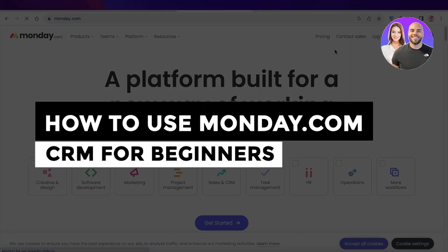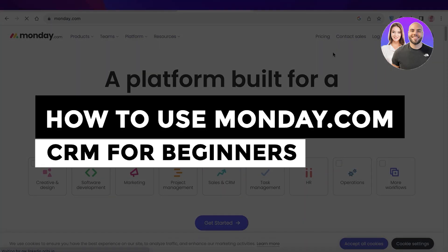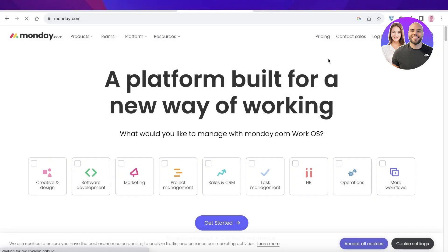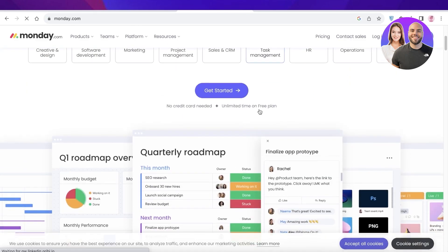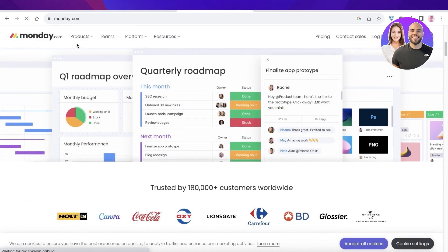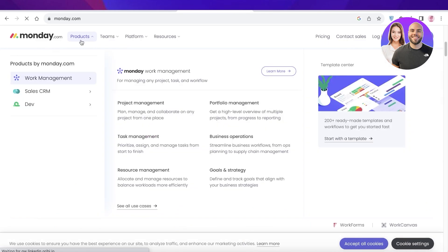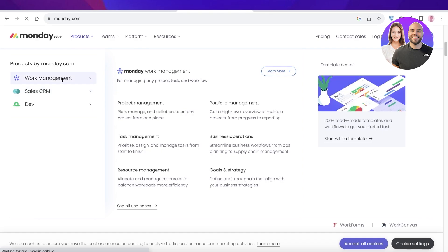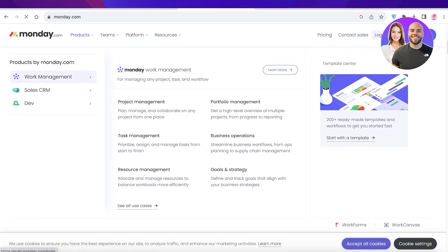How to use monday.com CRM for beginners. Hey guys, welcome back. If you are looking for an effective CRM system, then monday.com has a lot of bases covered. It allows you to integrate your CRM into multiple different aspects of your business, and they have a particular sales CRM. They also offer project management platforms as well.